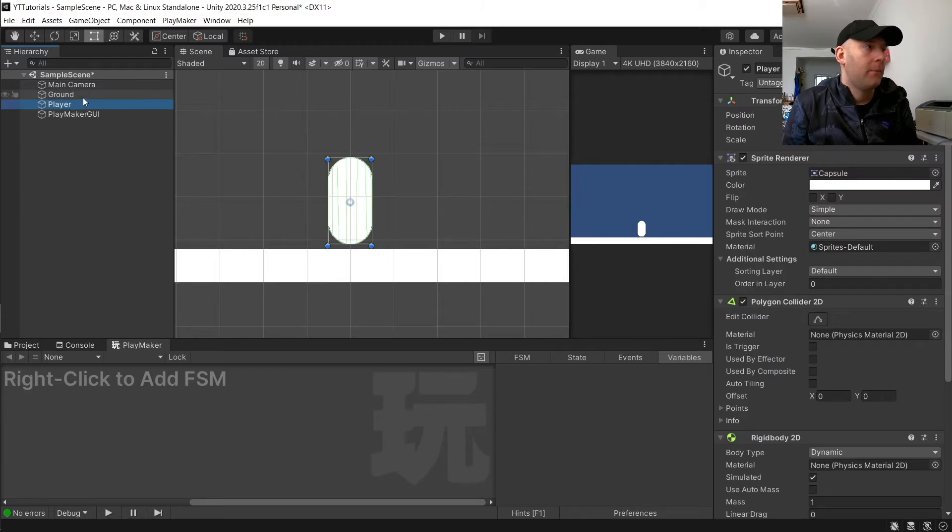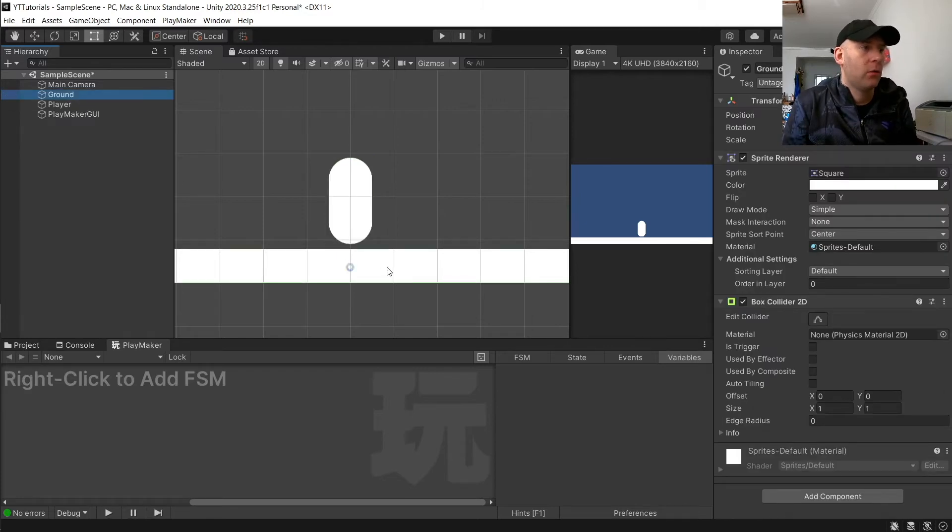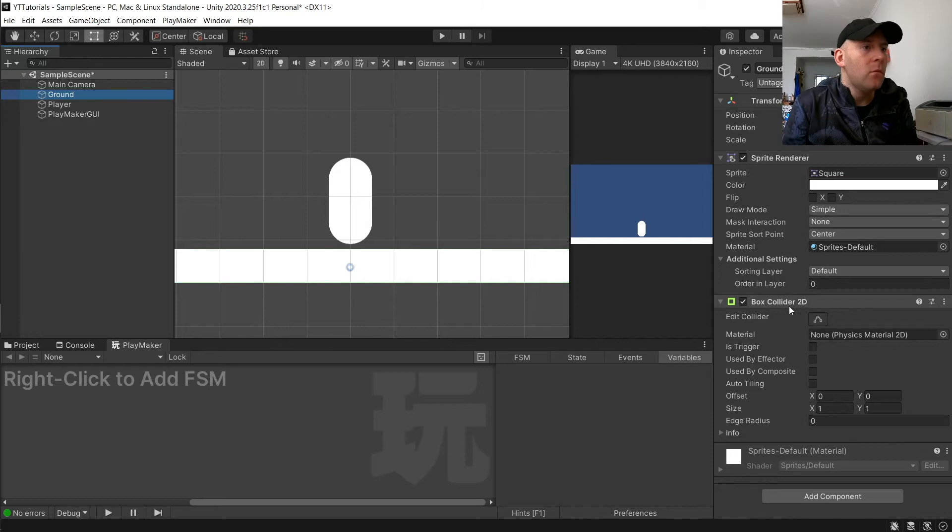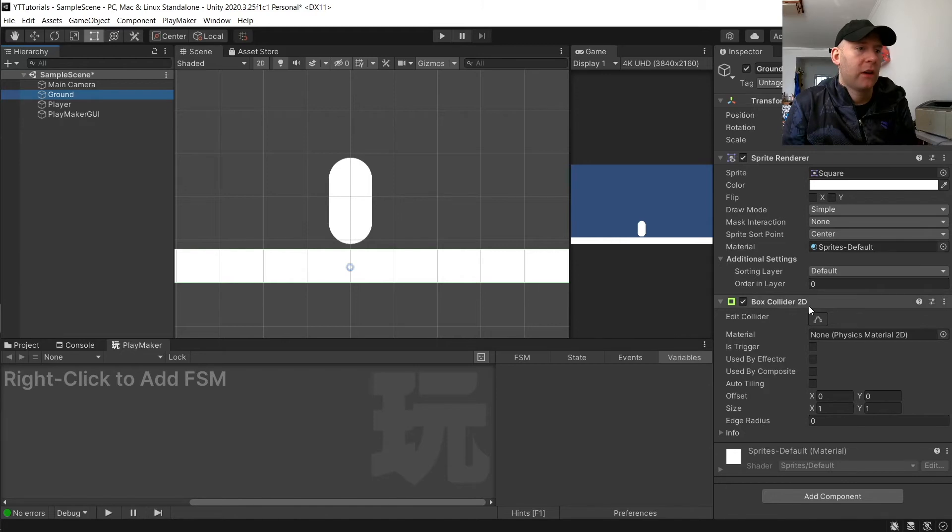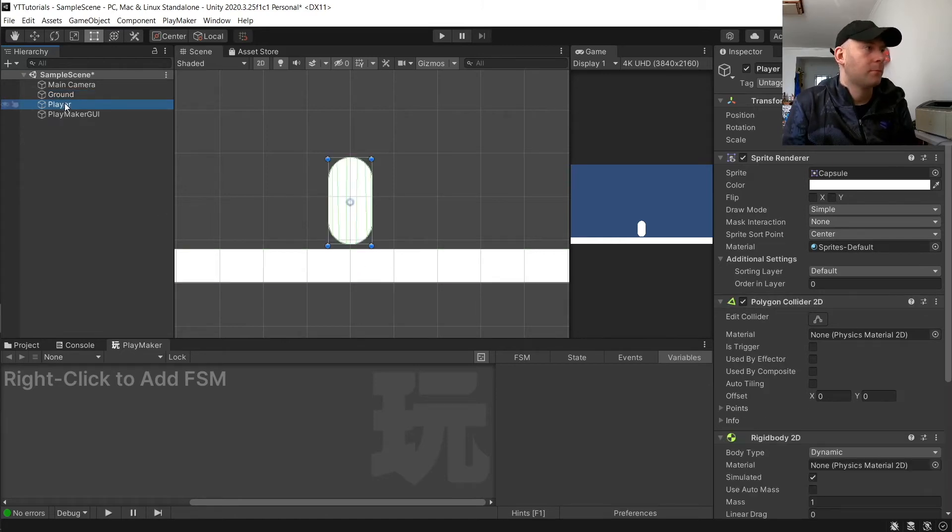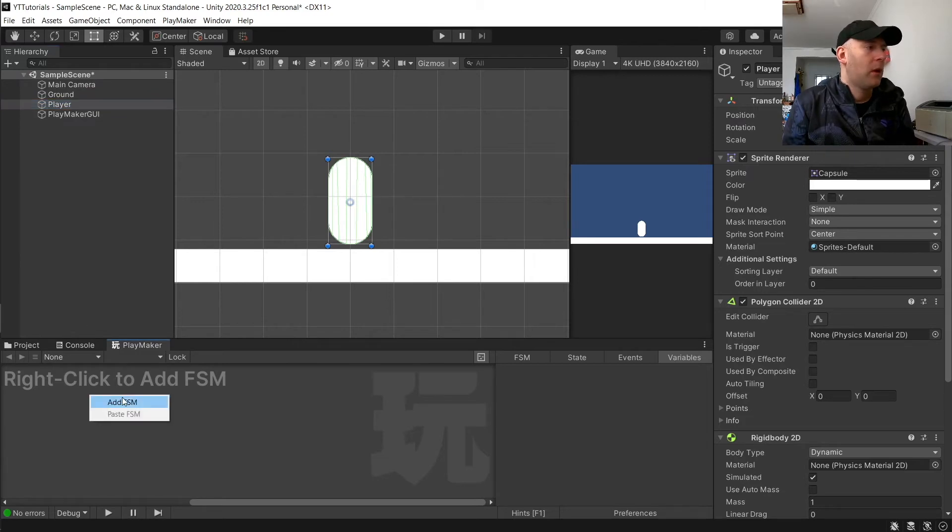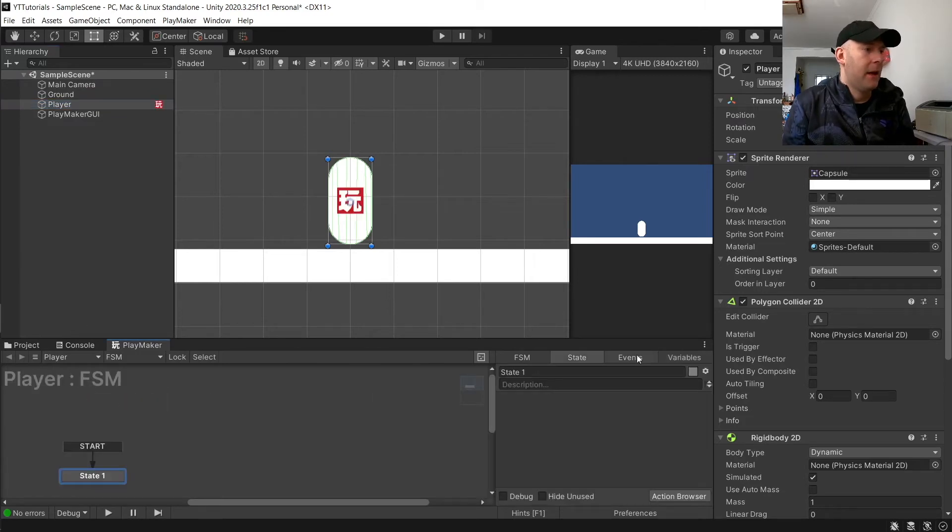We're going to click on our player. Obviously, the ground object here is just a square sprite stretched into a rectangle with a box collider 2D to make it solid. We're going to add FSM to our player.